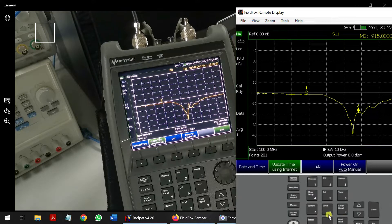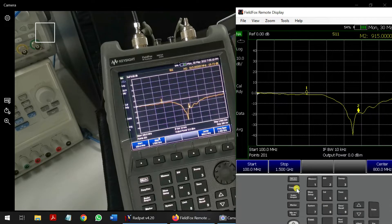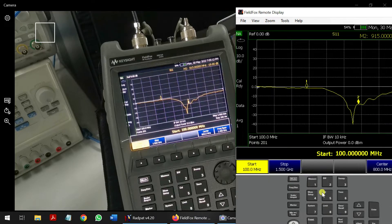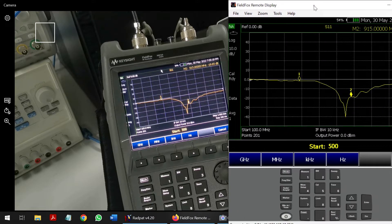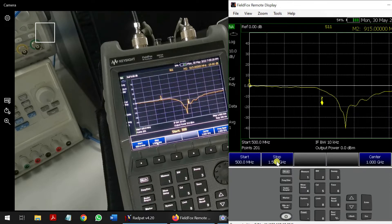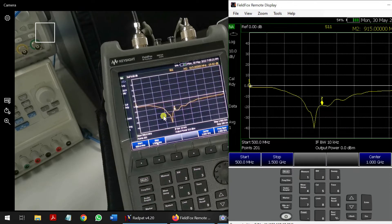For example, I can go to frequency and change it — let's say to 500 MHz. You can see the frequency here is changing, and it matches the software on the PC.